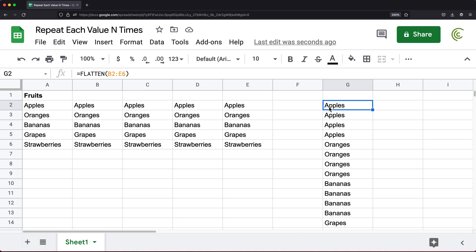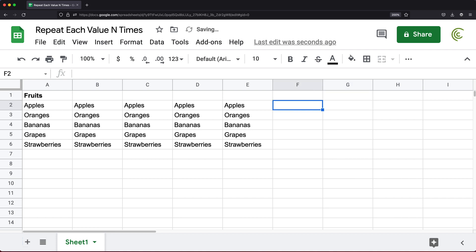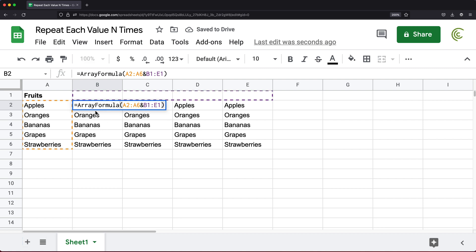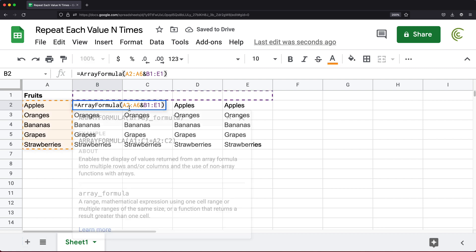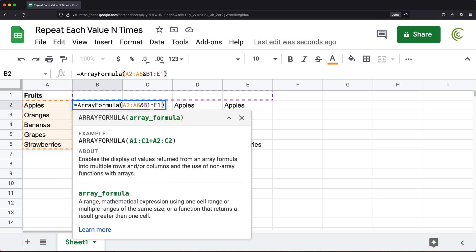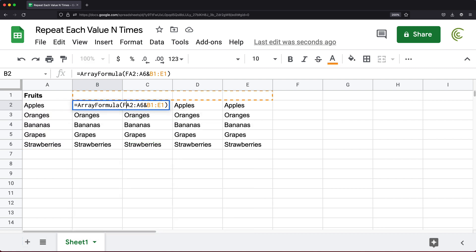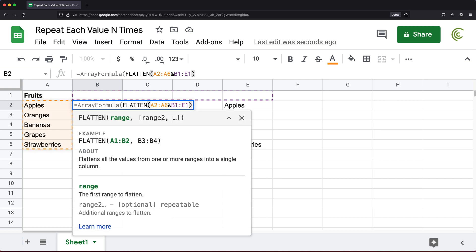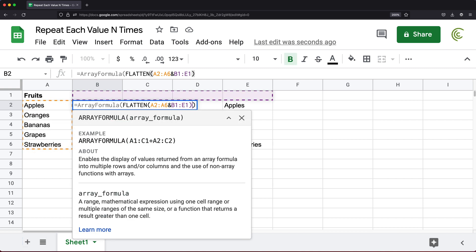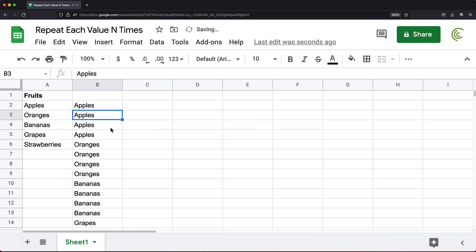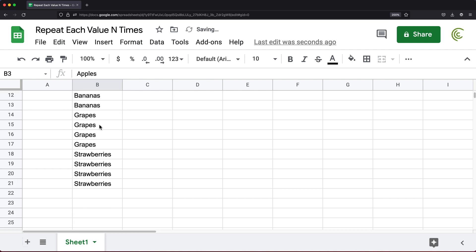Now, instead of doing that formula separately, I could get rid of this and go back, and simply put FLATTEN right here in the formula. Now we have one formula that does the whole thing.